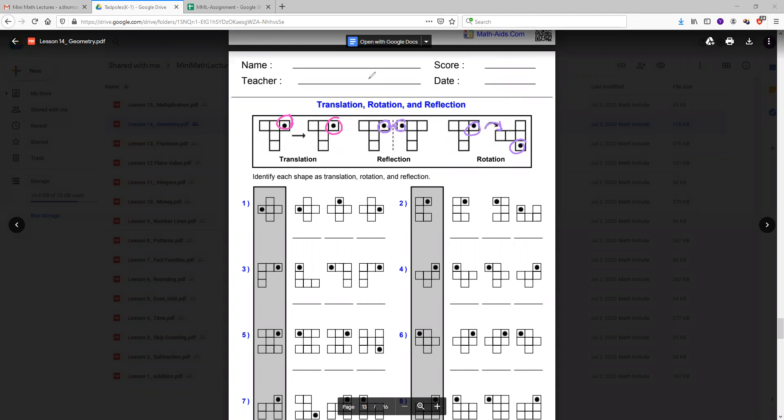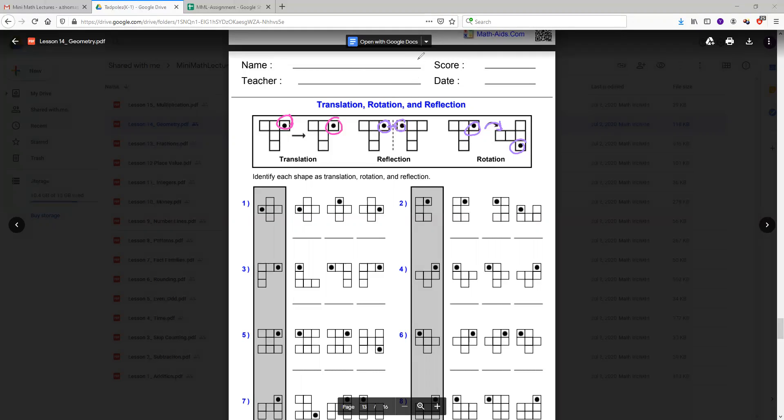So now we're going to try to identify translation, rotation, and reflection. So for translation, if we look at the original image, the dot is on the left corner. So what that means is that this image looks exactly the same as the original. And if we go back up here to our key, it looks like translation because the dot stays in the same spot. So we're going to put translation.